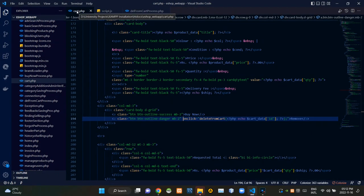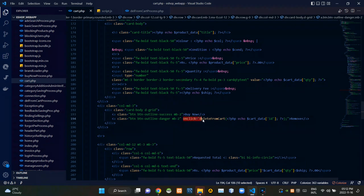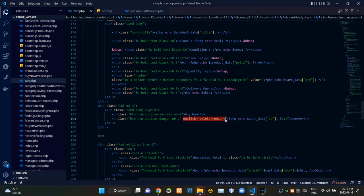I'm currently viewing cart.php file. As you can see, when clicking on this remove button, we are calling a JS function like this. The name of this JS function is delete from cart.